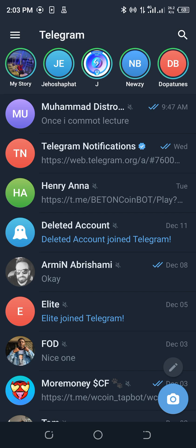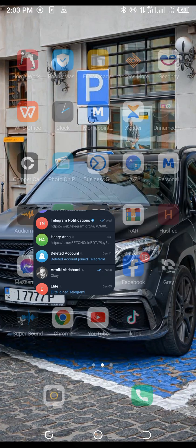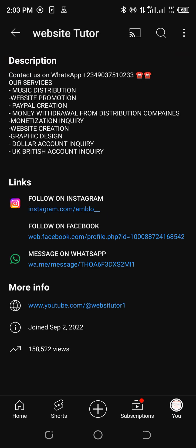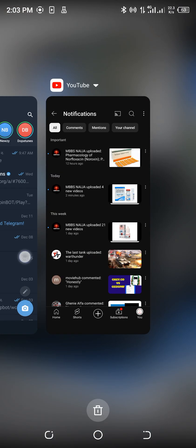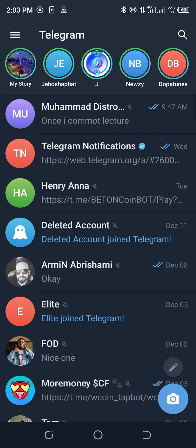Alright guys, so what's up? I've been trying to get a link to my Telegram because I run a lot of YouTube. I've been trying to get a direct link to my Telegram so that people can message me on Telegram directly. I've put my Instagram link, my Facebook link, my WhatsApp link — but for me to actually get my Telegram direct link, that thing has been giving me a whole lot of headaches.